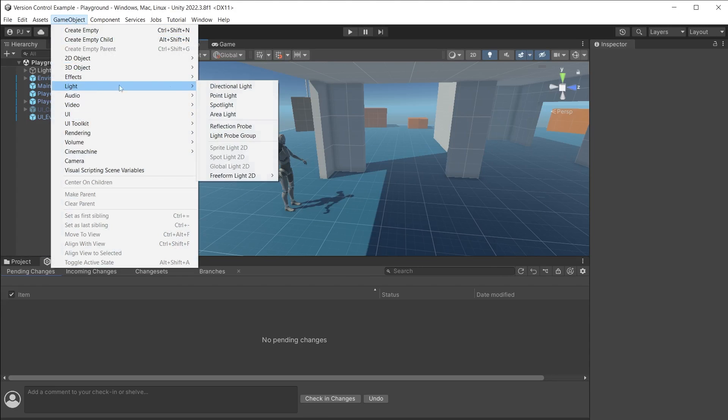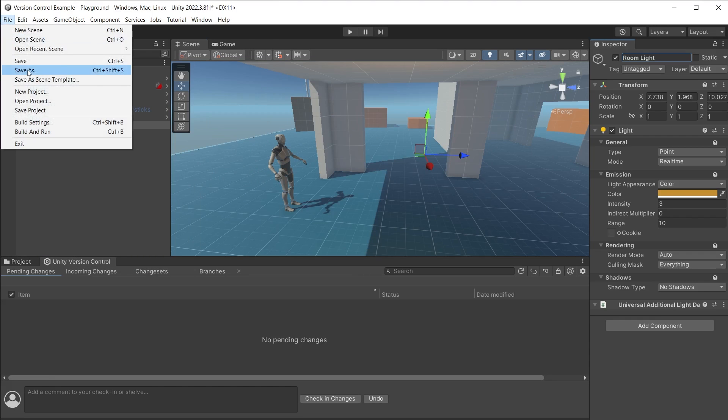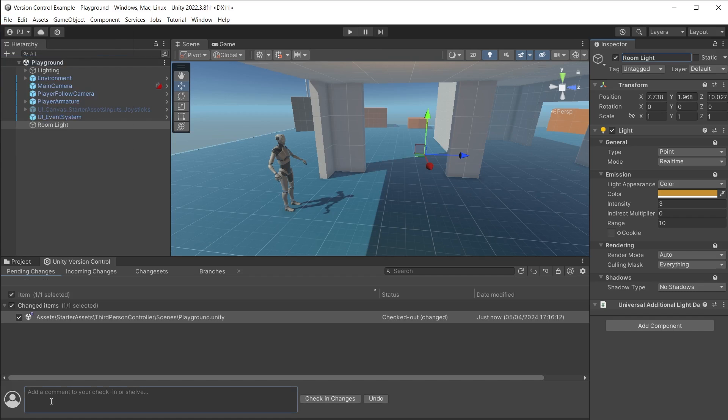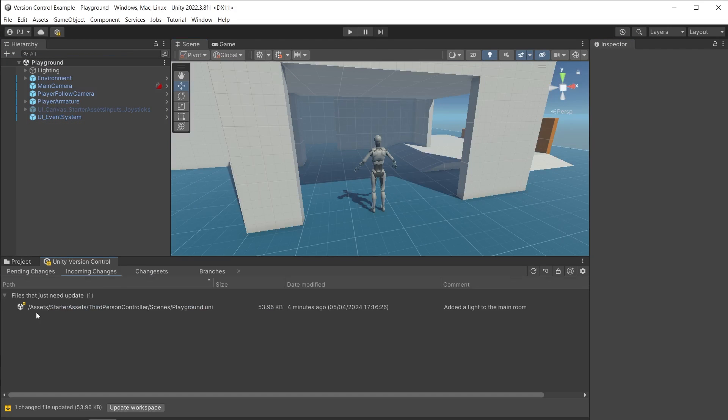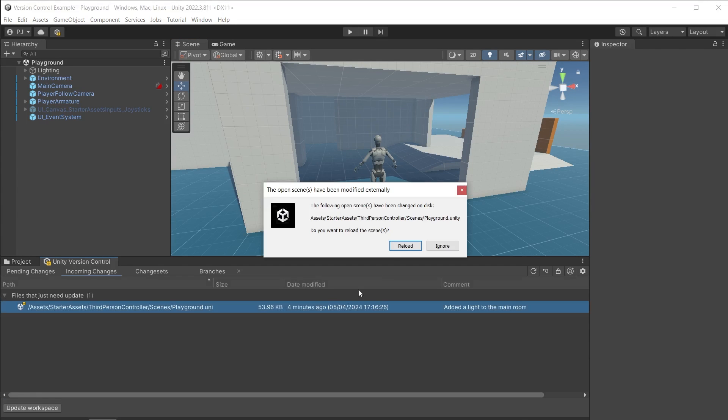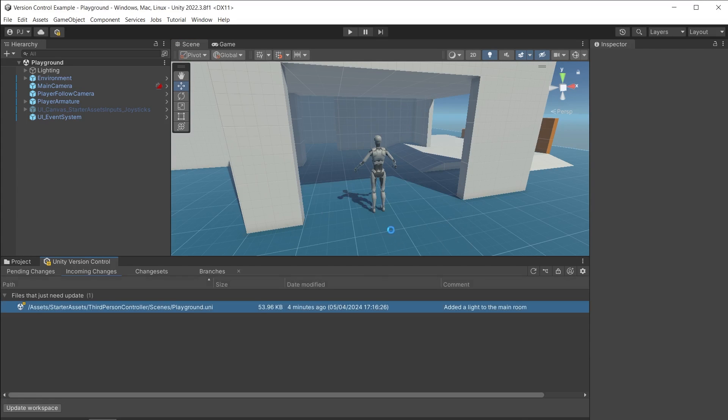If another team member adds another item, for example a point light and checks in that change, this will now show in my incoming changes tab. I can update my workspace and their changes will be added to my scene, making version control easy and quick to use.